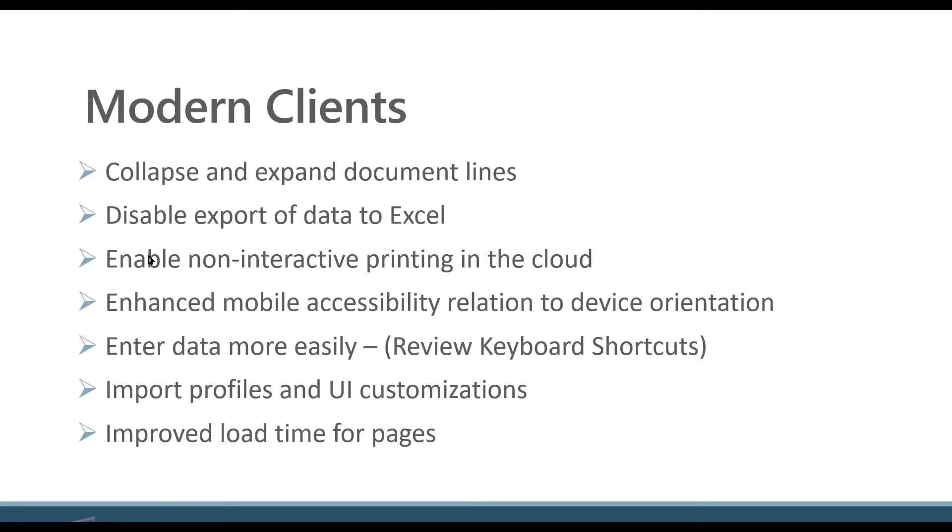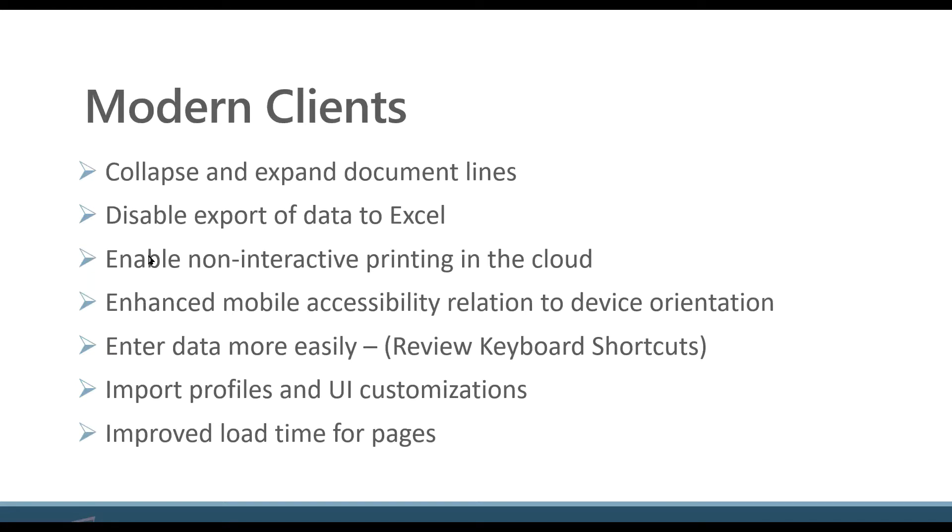If you're working with large data sets, on occasion there is a little delay on the load time. What you're going to notice is that pages are going to load much faster. What Microsoft has done is redesigned the grid utility and the data access utility. They're also caching more data when you navigate through the application.